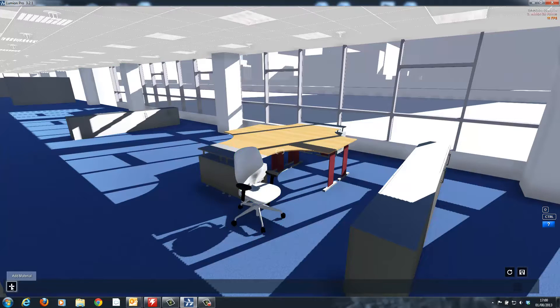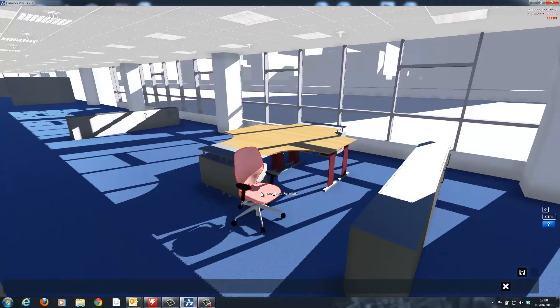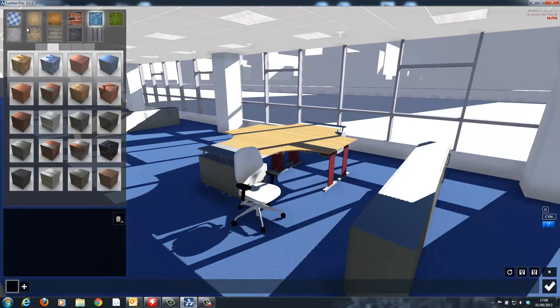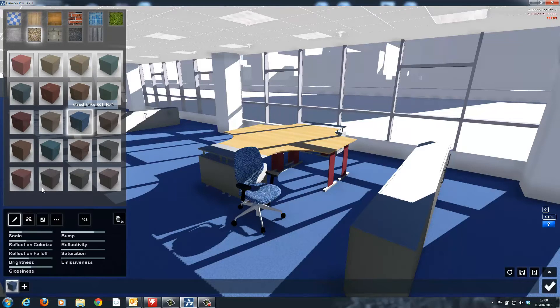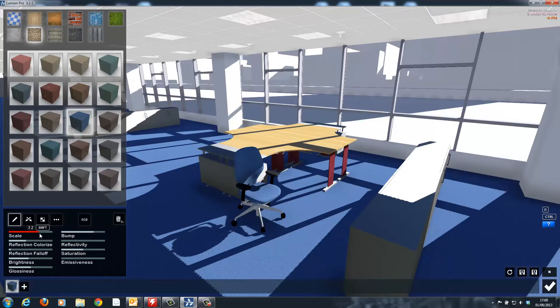Lumion contains a very large library of materials and all of these can then be further modified by adjusting the scale, reflection, saturation, brightness and colour.